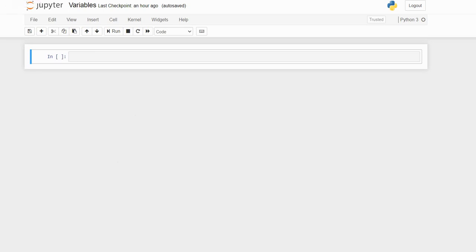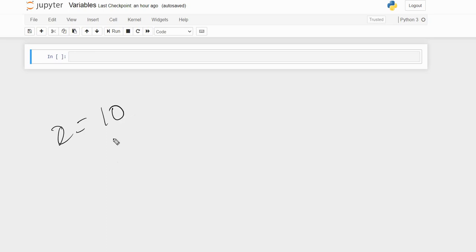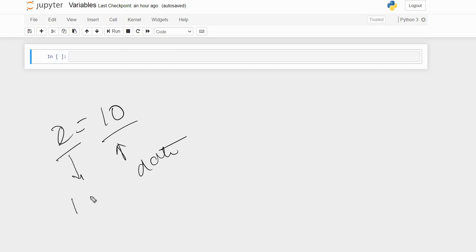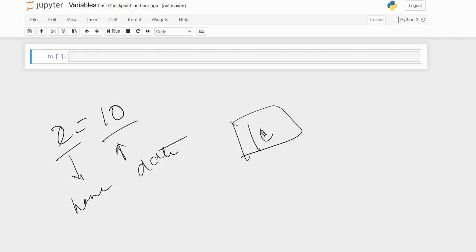Welcome to the write-up skill. Today we are going to see variables in Python. Variables are nothing but the name given to the data, or we can say a reference to the data. For example, x equal to 10 — here 10 is the data and we are giving a name to that data so that we can store it. Variables are the containers for storing data values.